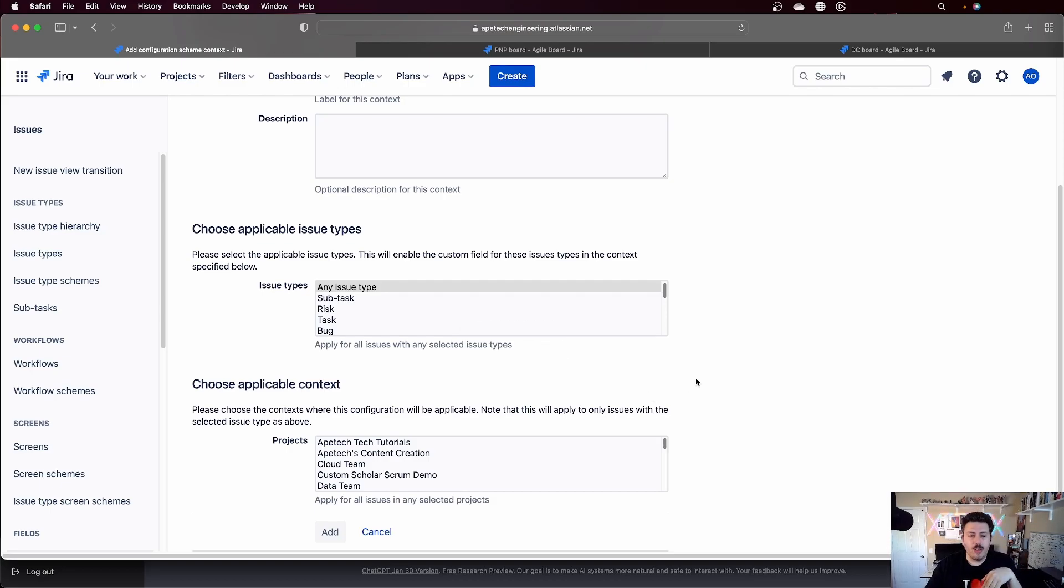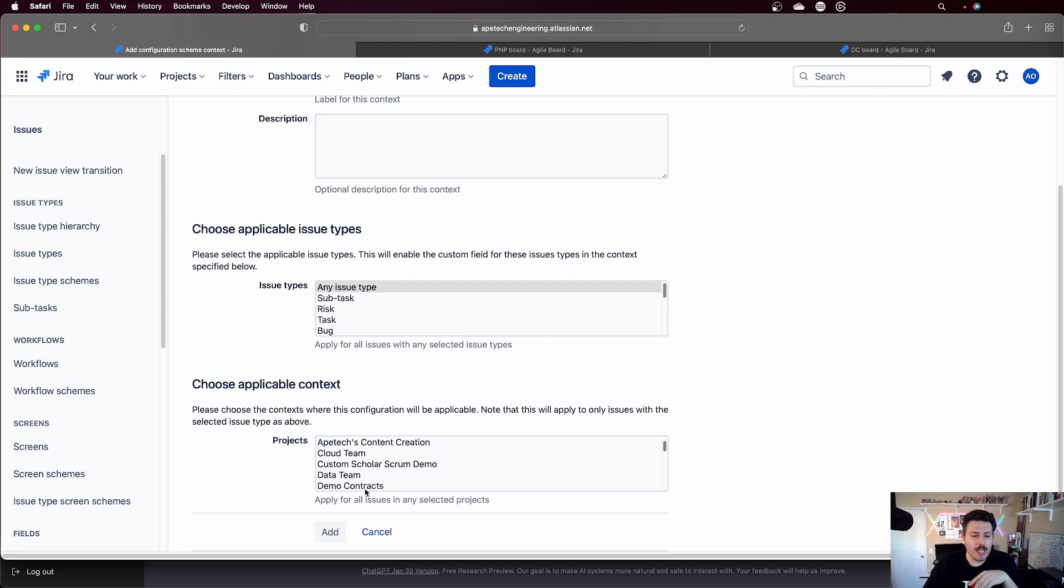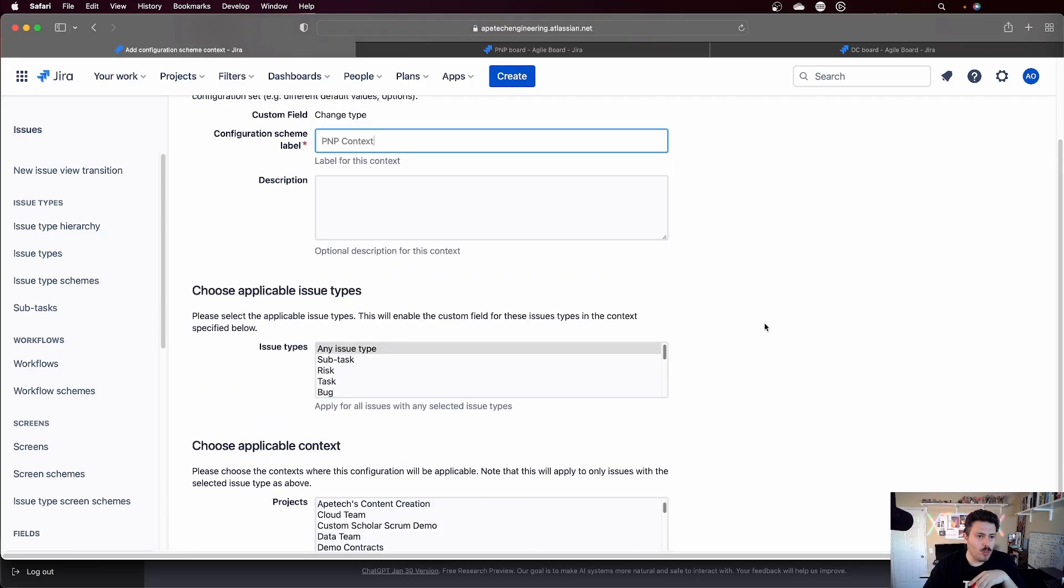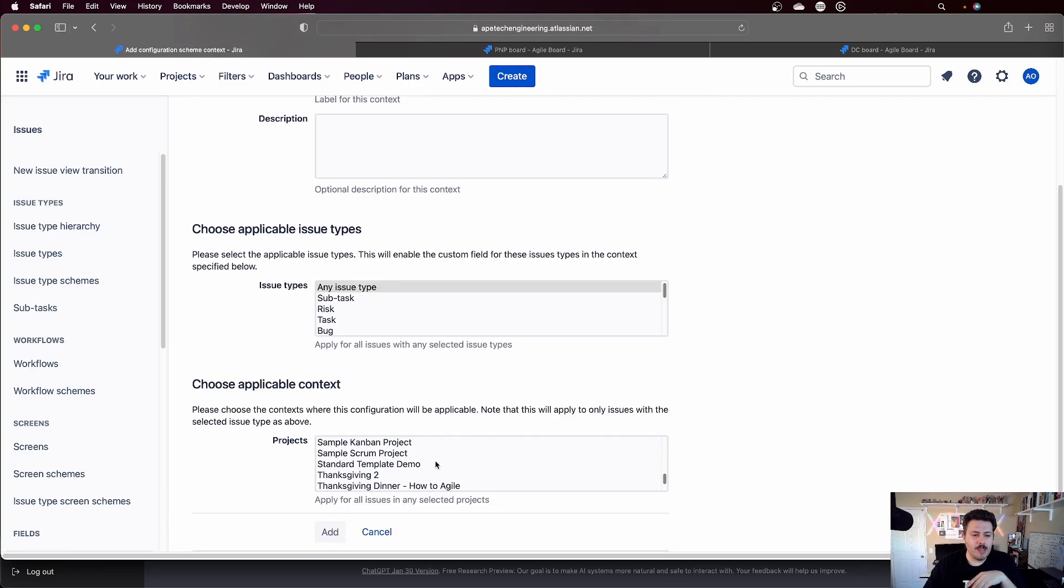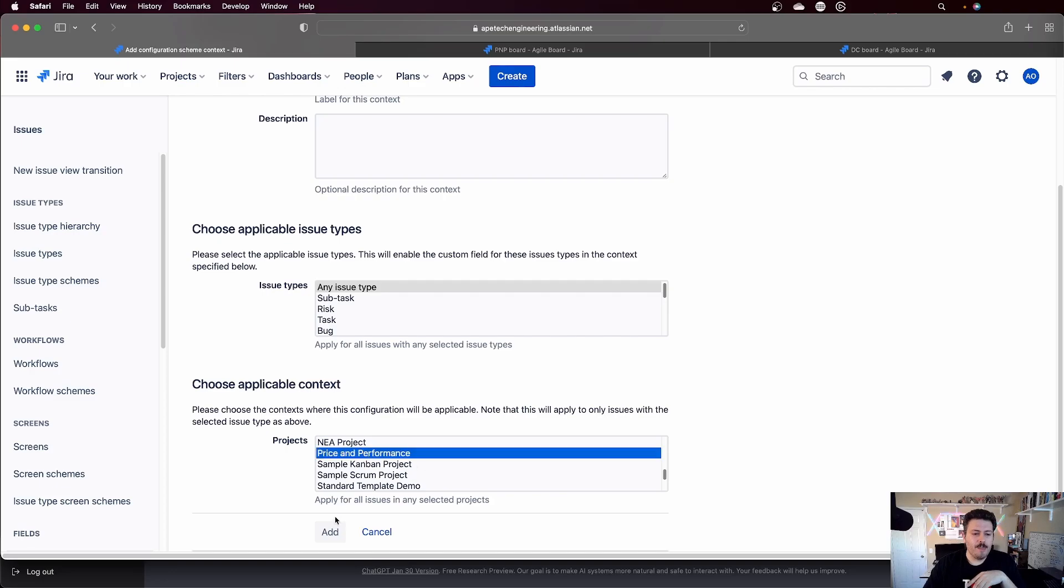Down below though, this is where I'm going to find the project that I'm looking at. And since this one is for PNP, I'm going to come and find my price and performance project here. And I'm going to click on add.